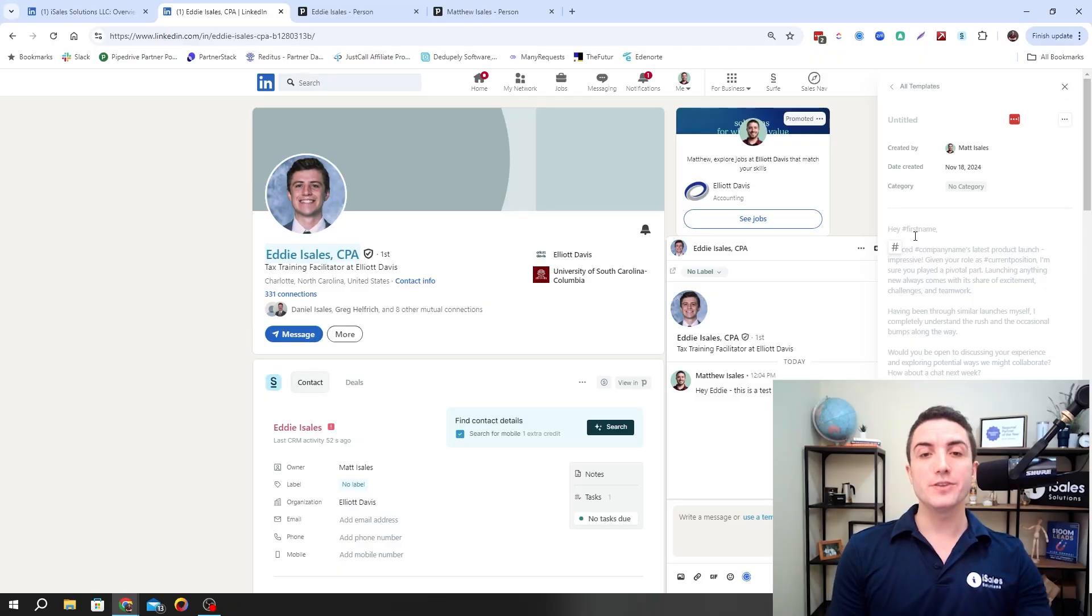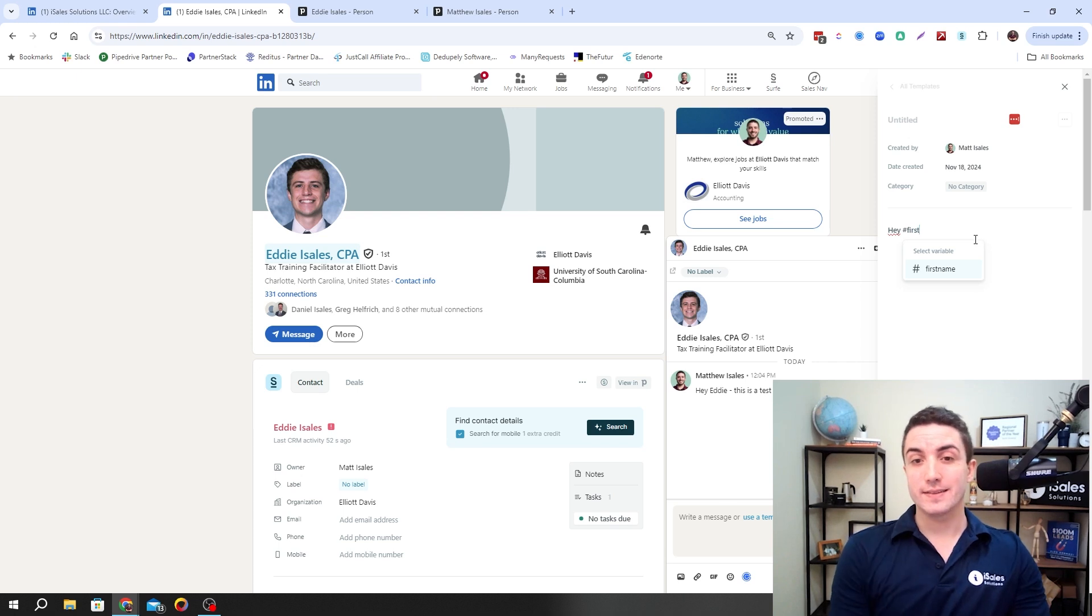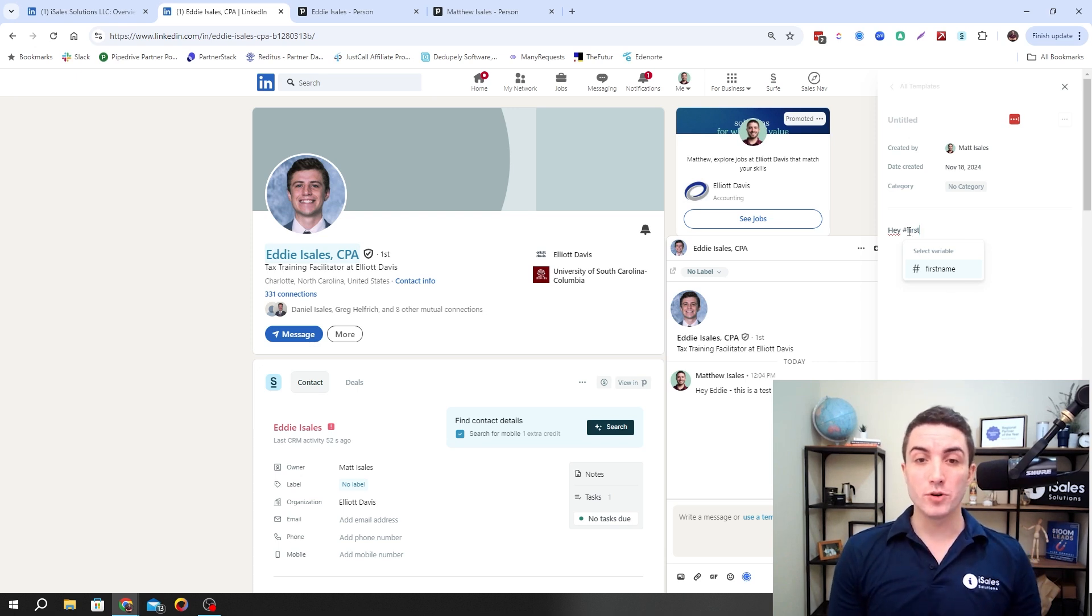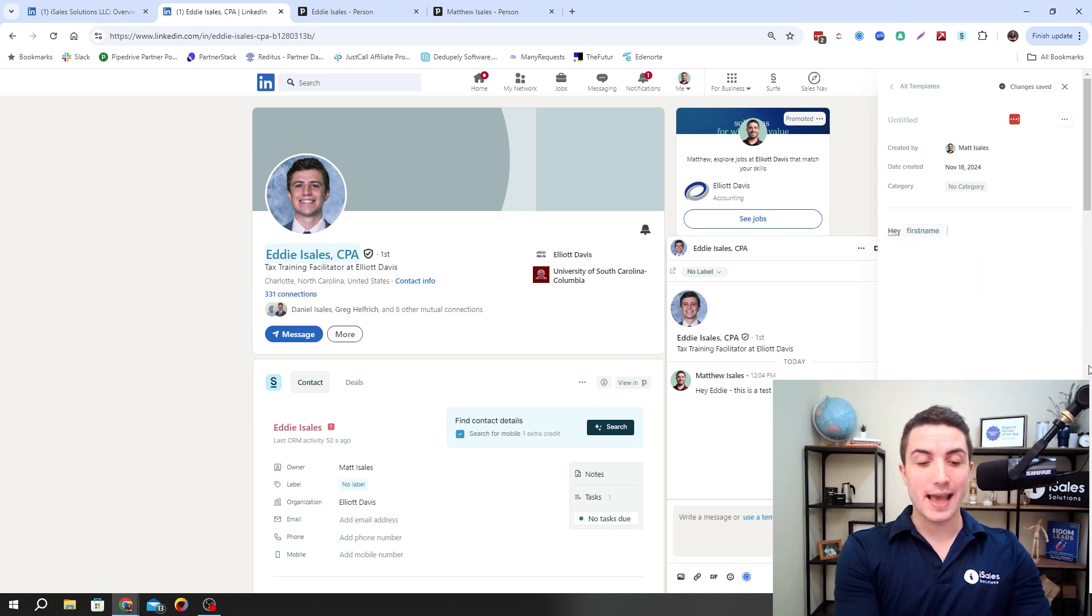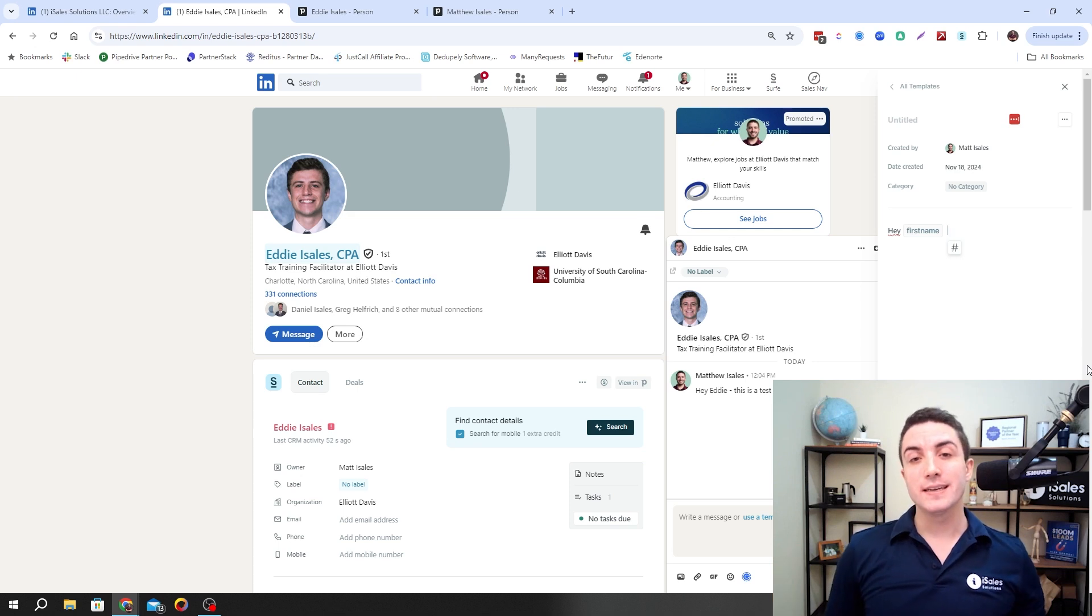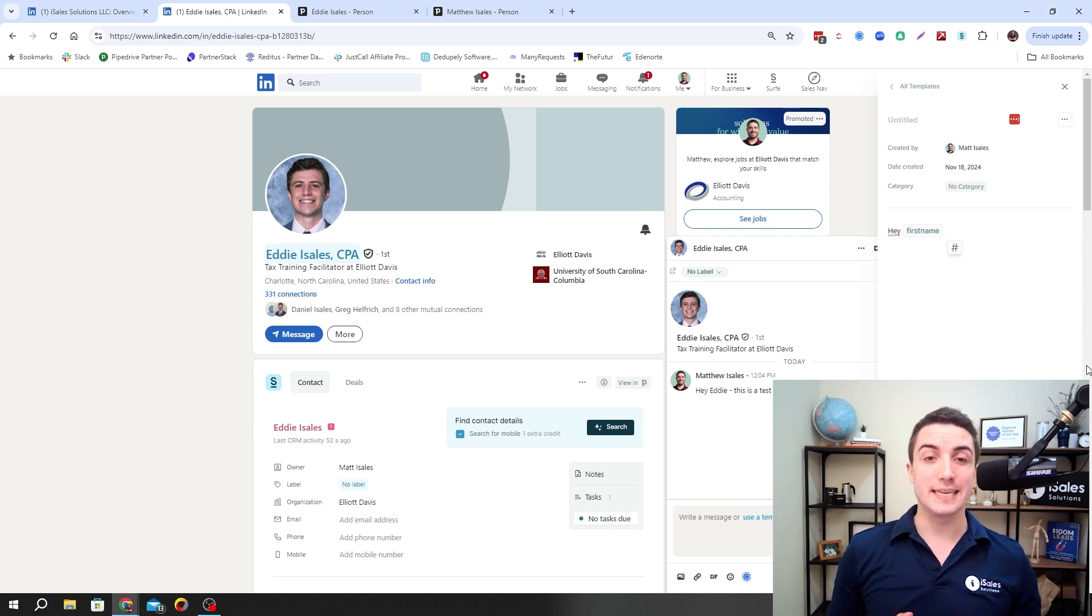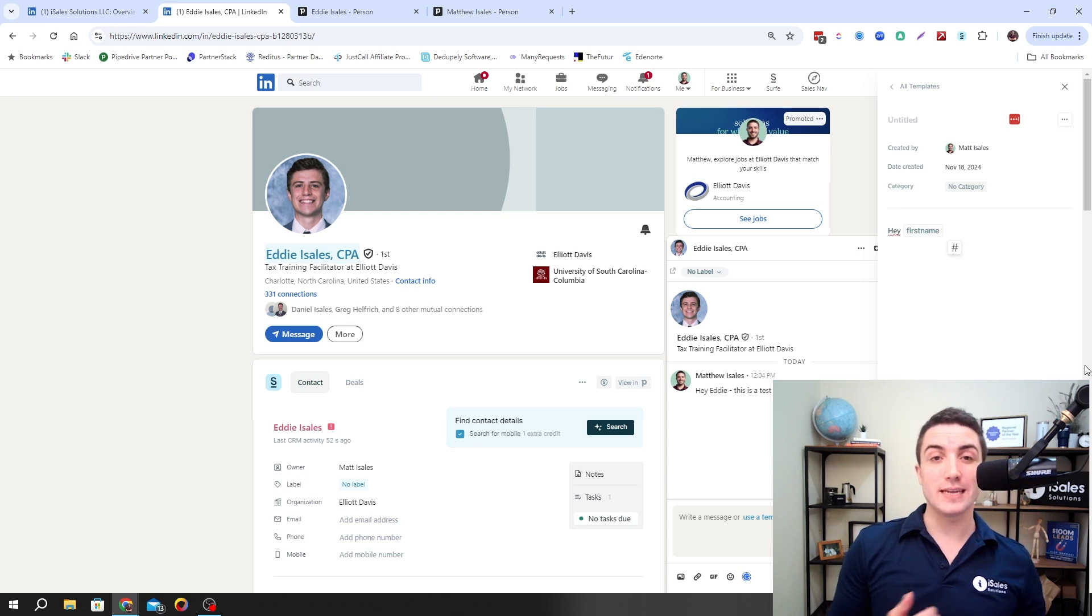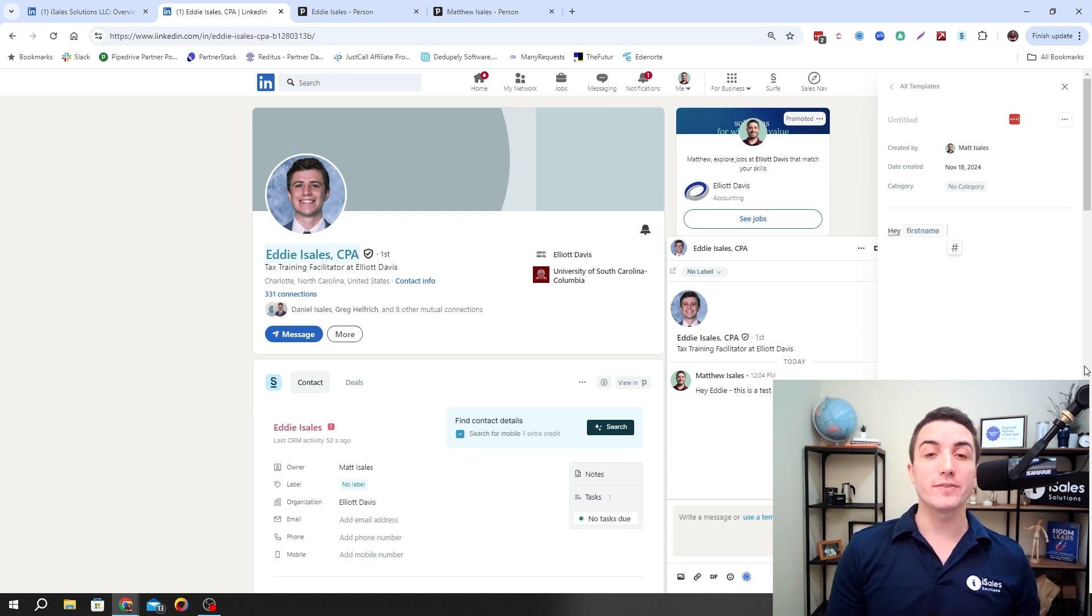One important thing to note when creating these templates is that you're able to name your messaging template, you're able to categorize it or label it, and you're also able to use custom fields. The way you use custom fields, as you see right here, is just by putting in the variable using a hashtag, and then you can write the rest of your message. The variables depend on what you have available in LinkedIn. Usually, it's going to be the person's first name and company name.